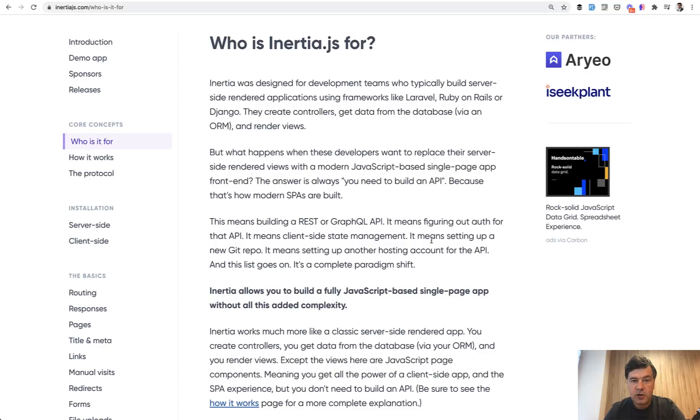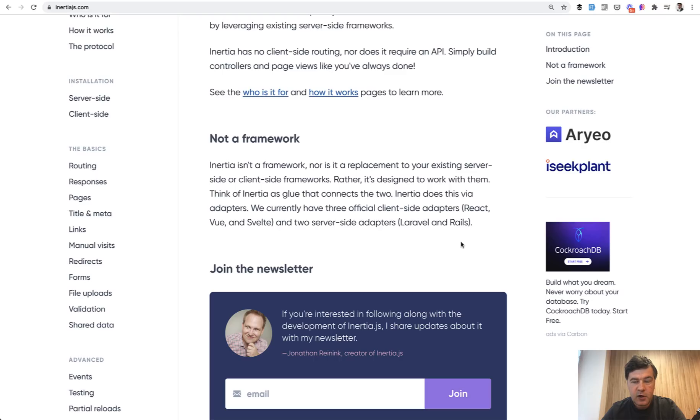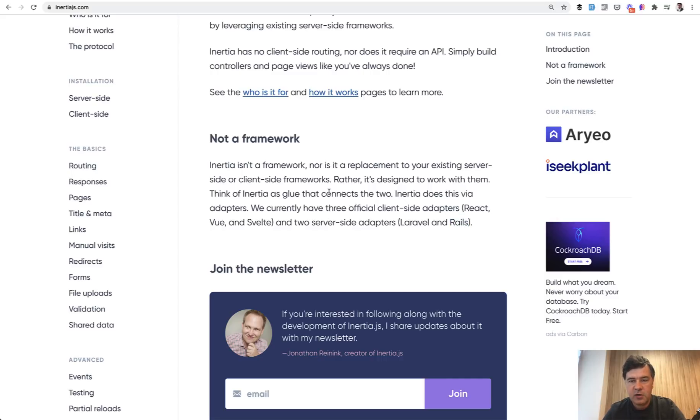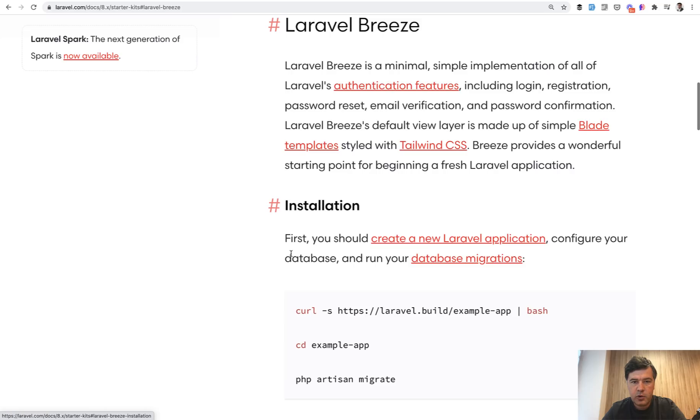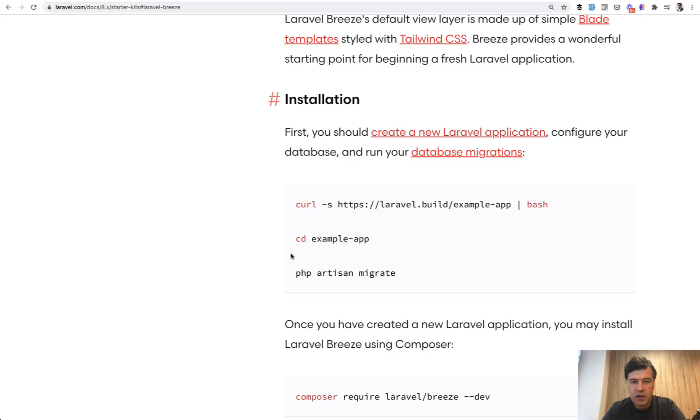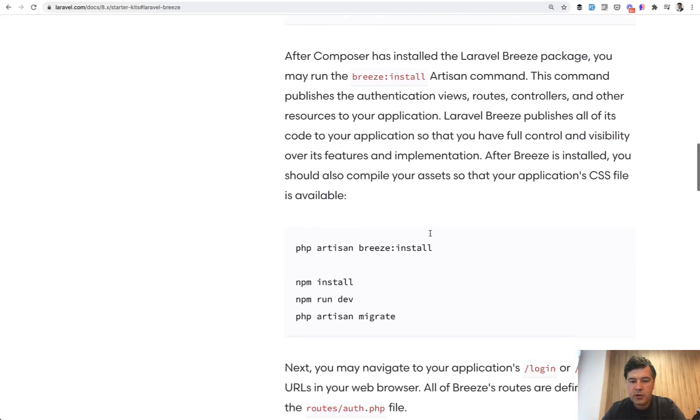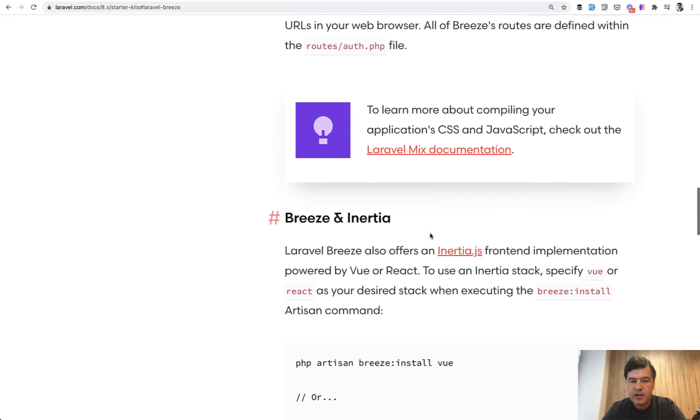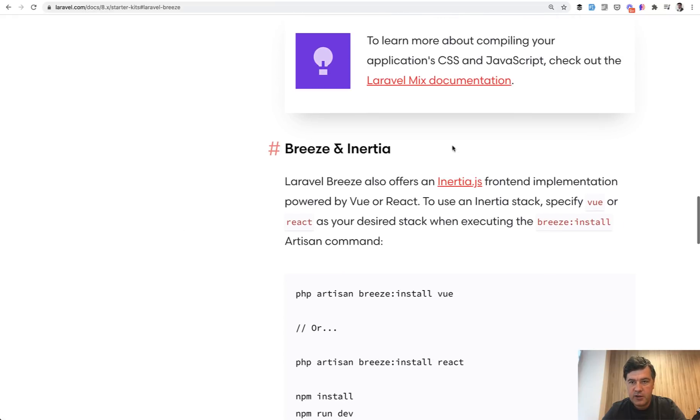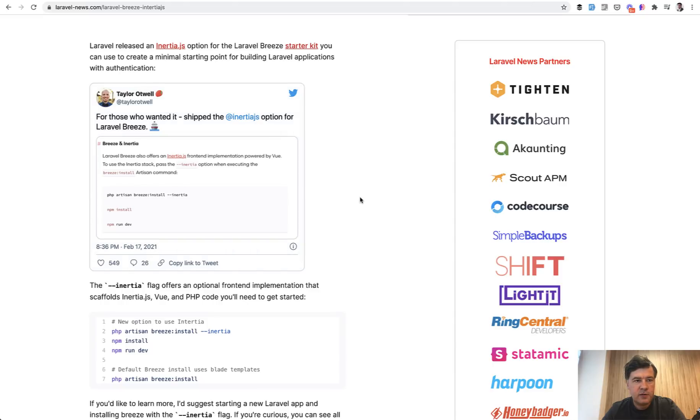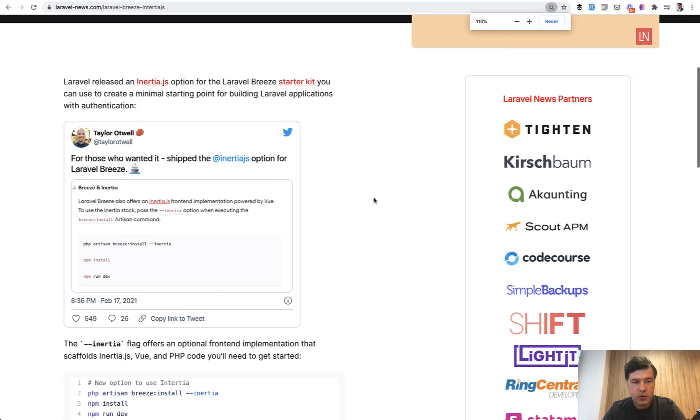Inertia is not only for Laravel and it's not only for Vue.js. It works also with other technologies like React or Rails on the backend, but in this video we will take a look at Vue.js version with Laravel, with Laravel Breeze as an example. And Laravel Breeze is one of starter kits officially by Laravel. If we go to Laravel Breeze, you can install that by Composer require. But maybe some of you don't know that recently Taylor released Inertia version of the Breeze.